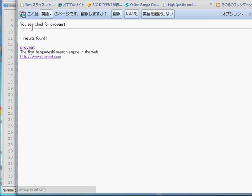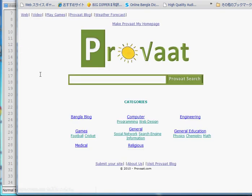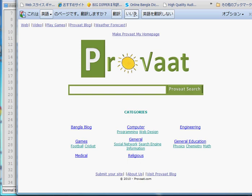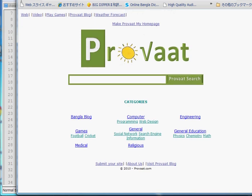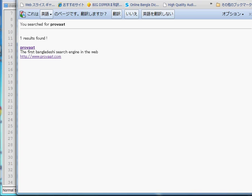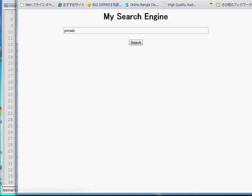If you click on Probat, you can see the first search engine of Bangladesh is available there. In this way you can create a search engine in PHP in a very simple way. If you have any questions, write your comment in the comment box and I will try my best to solve your questions. Thank you.